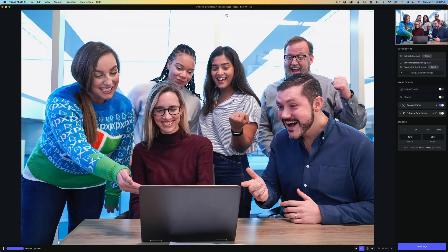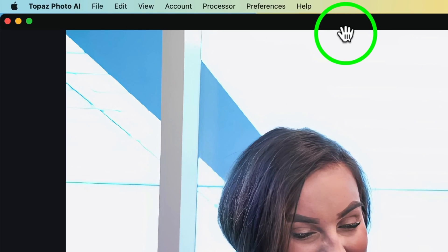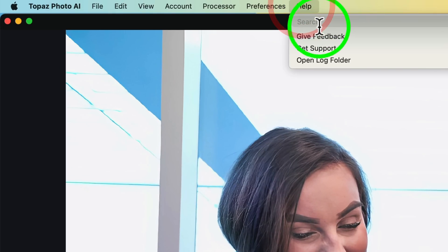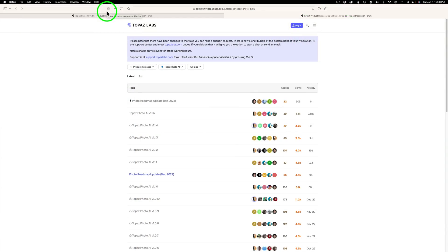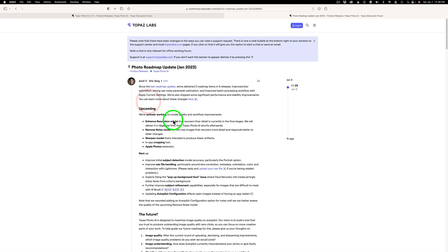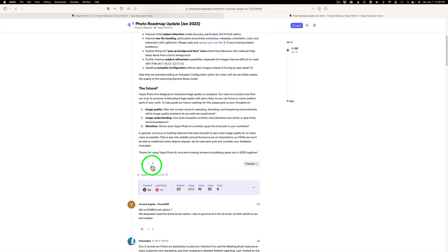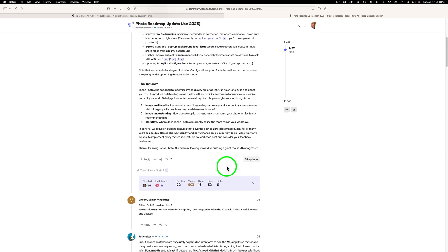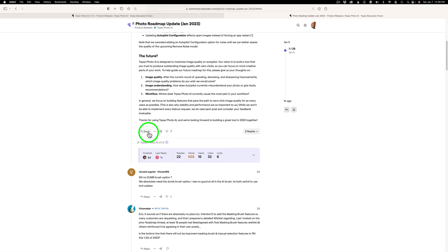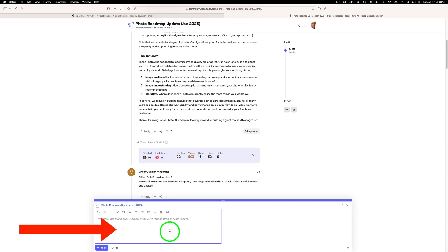Now don't forget to give Topaz your feedback because that is how they're improving this product. And remember, to get there, I'll just show you one more time. Inside of Photo AI, click on Help. Click on Give Feedback. And this page will come up. Go to Photo Roadmap Update. And scroll down through. And right here is where you can leave your reply. Now right now you don't see a reply. You have to click on Login and put your account information in. And then you'll be able to come here and click Reply. And let Topaz know what you like, what you don't like, what you would like to see improved. Because they take your comments very seriously.